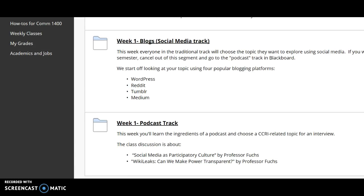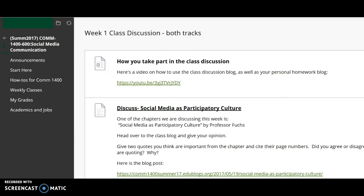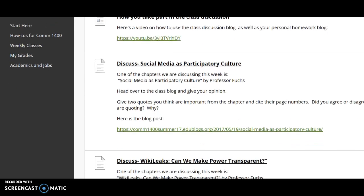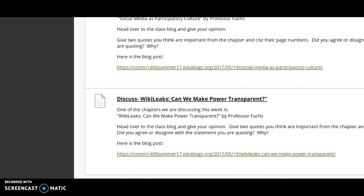Let's go back up to the top — class discussion. Everyone will be taking part in that. The first thing I've put up is a video that shows you how to take part in the class discussion blog. We have two chapters in week one. You go to chapter one of the chapters here, and I give you a link to the blog post. Read the chapter, go to the blog post, and chime in with your comments. And then chapter two, which we'll also be doing in this first week.